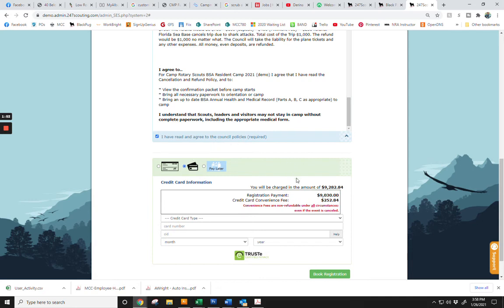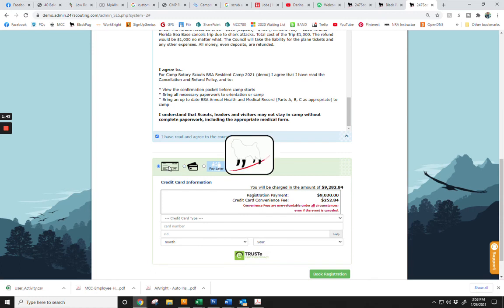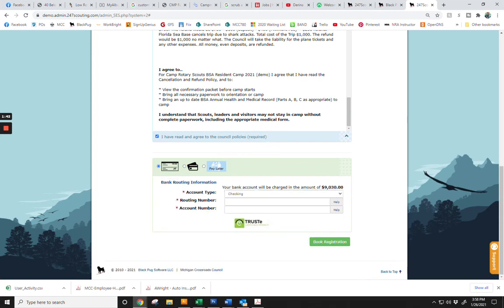Please note that when you make a payment, there is a 2.8% convenience fee that is non-refundable. Enter in your information and click Book Registration.